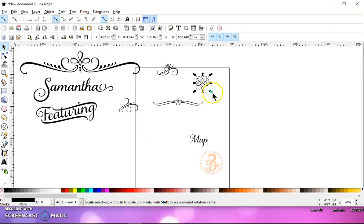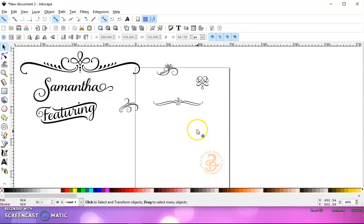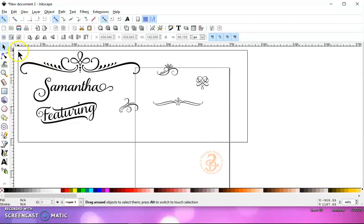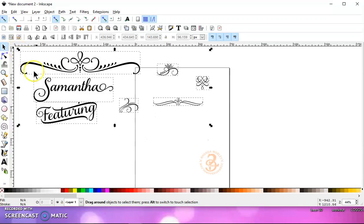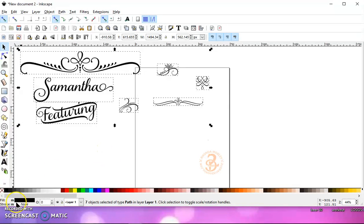Okay, so that's how you use Samantha font with Babel Map. I hope that you'll give it a try. If you have the Samantha font, now that you see actually how easy it is, thanks for joining me, and I'll see you in my next video.